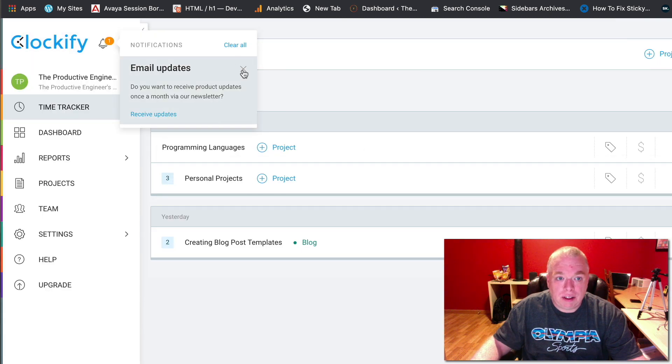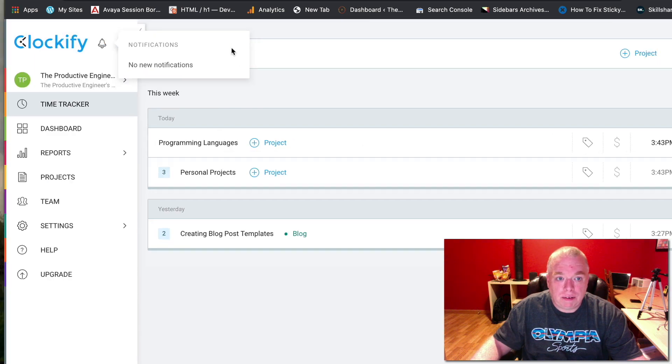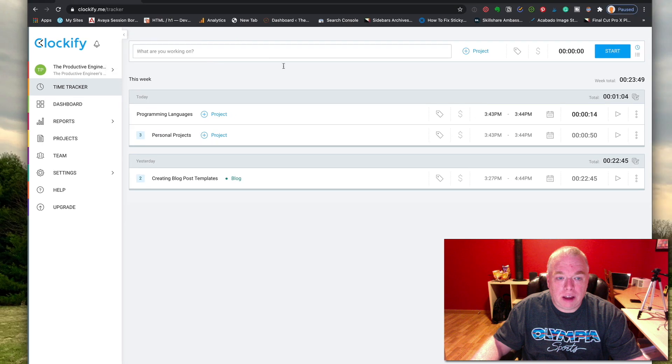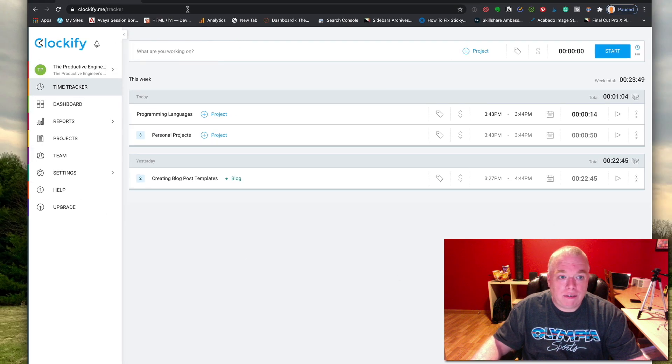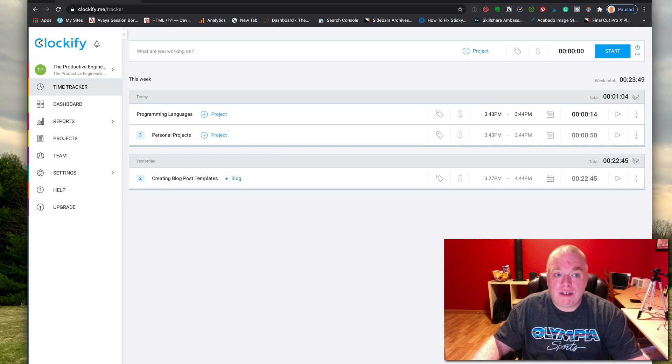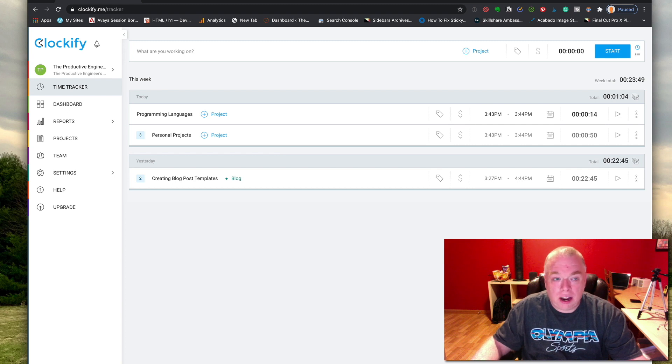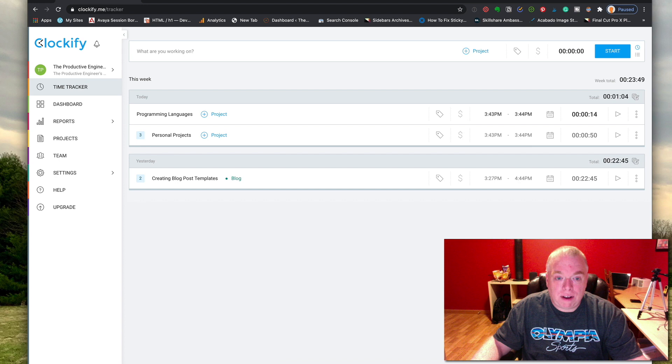I'll just click this out and you can see that I have my Clockify window here. Now that I have a Clockify account, I need to download the Clockify extension for my browser.